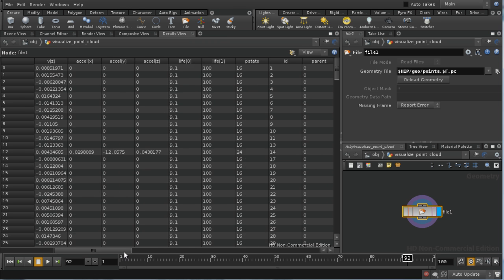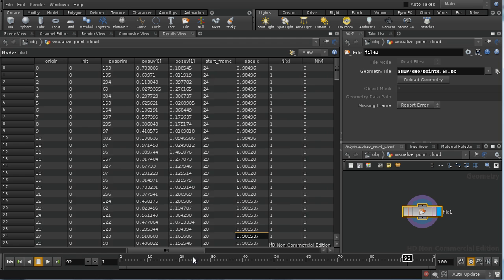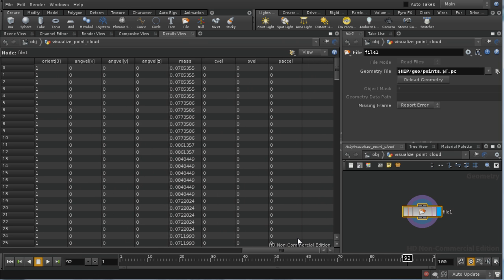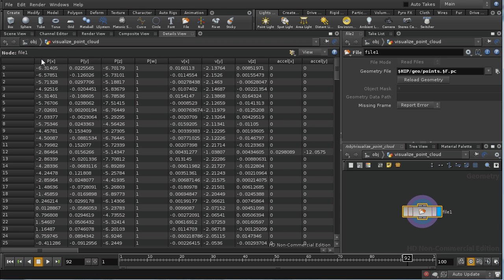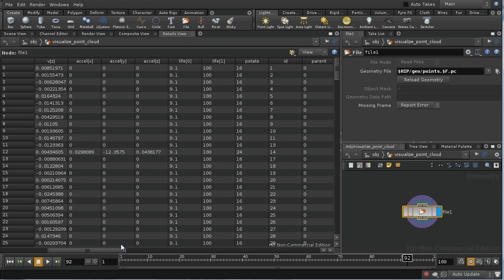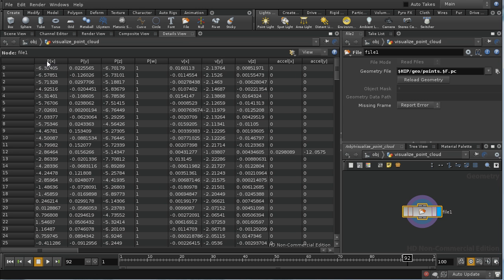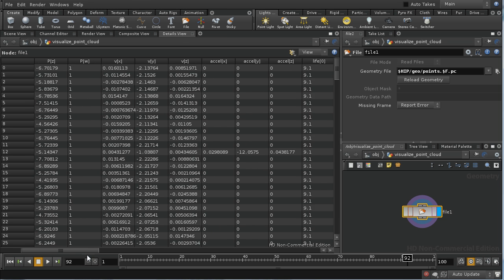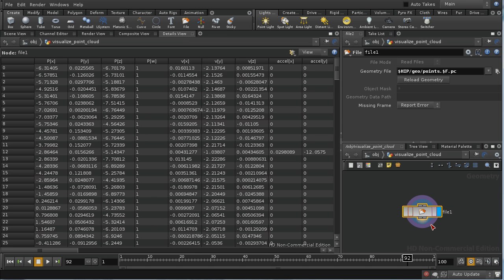We can see we've pretty much got all of the information that was in the points earlier on. One thing to note: these are called attributes when looking at them in the SOP context, but when reading in a point cloud, these are called channels. For example, this data here would be the P channel, this would be a channel called V, Xvel, and so on. We're not going to use all of these attributes, so we could have deleted them using an attribute SOP before rendering out to file.